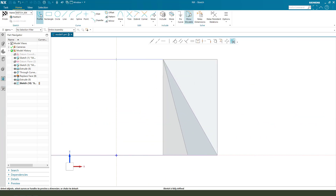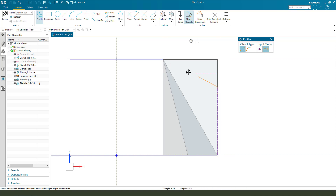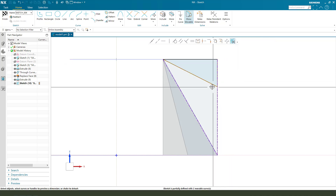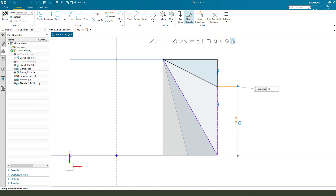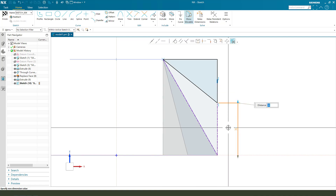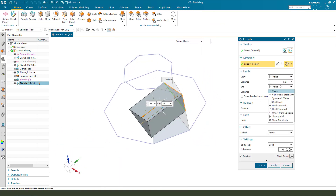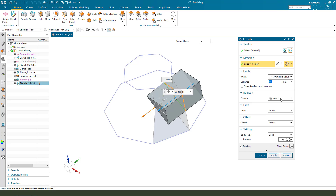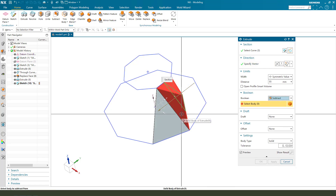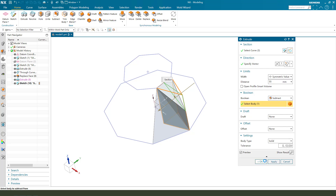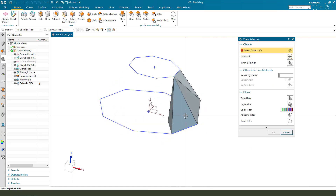Hide the surface. Make dimension. Finish. Here — symmetrical. Parry. And the boolean subtract. Select this. Hide the surface.